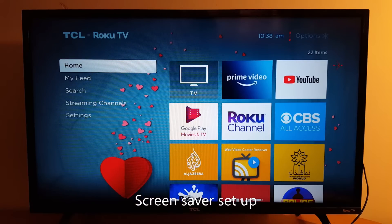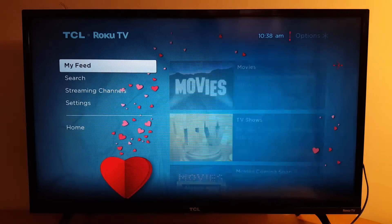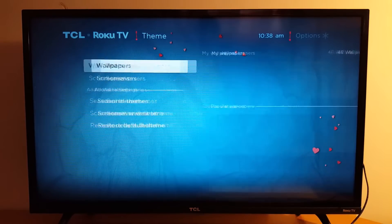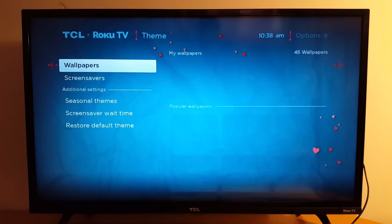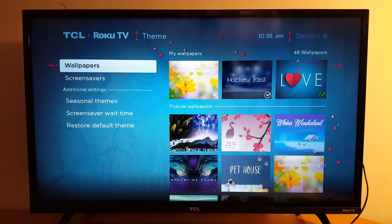Hello everyone! Today I'm going to show you how to change screen savers on your Roku device. Go to Settings, then Theme and Screen — you have Wallpapers and Screen Savers.